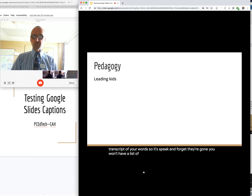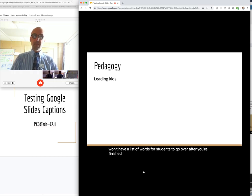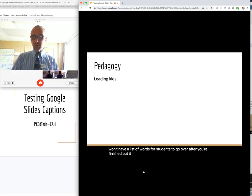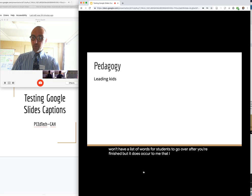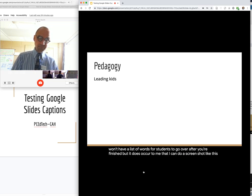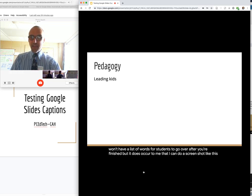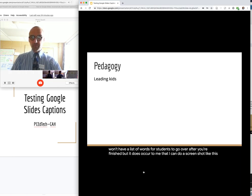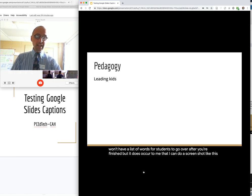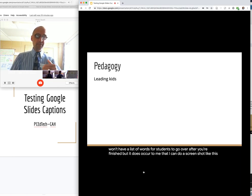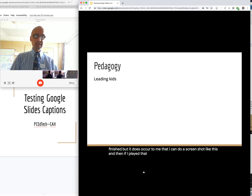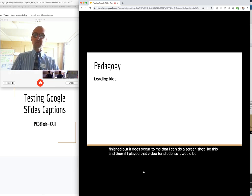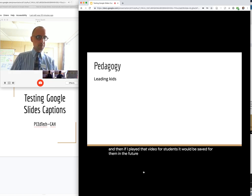You won't have a list of words for students to go over after you're finished. But it does occur to me that I can do a screenshot like this and then record that video or a screen record. Record the video. That will record the captions there.